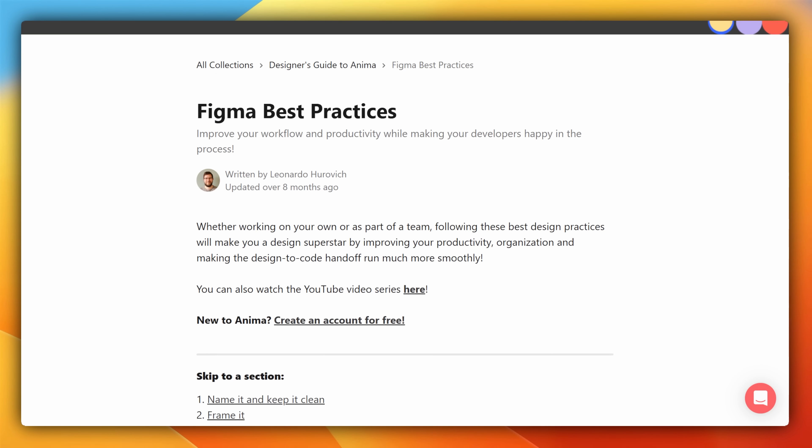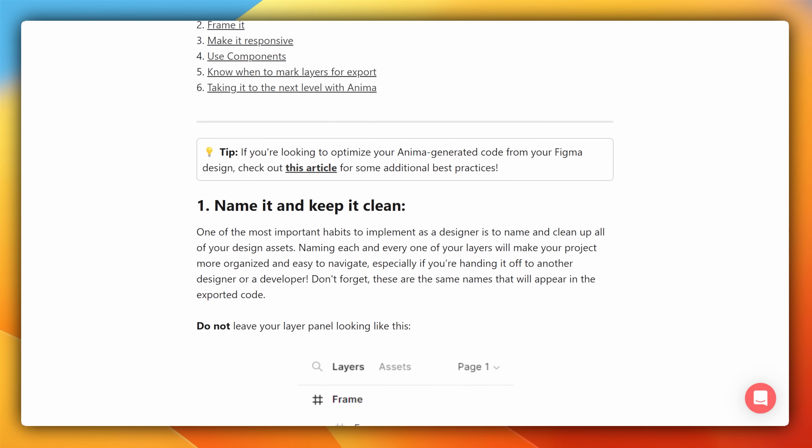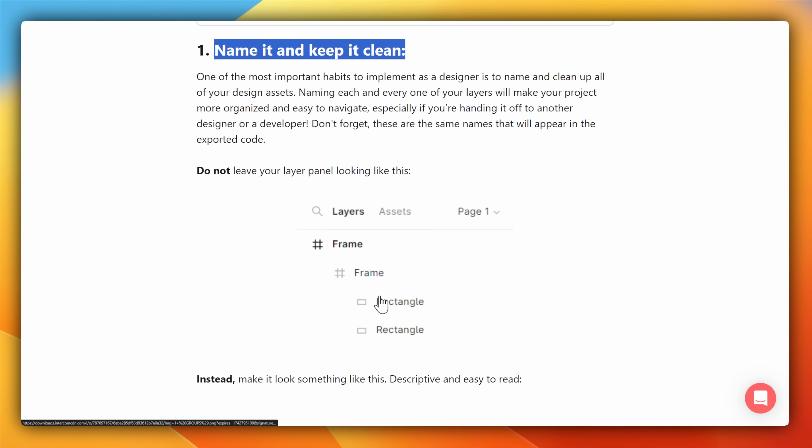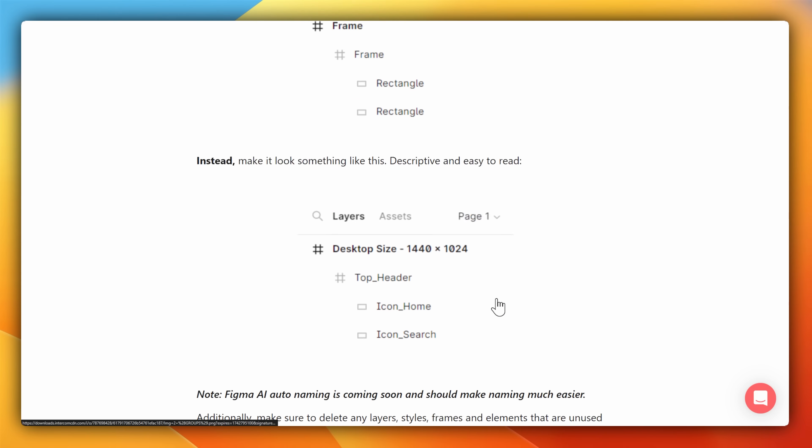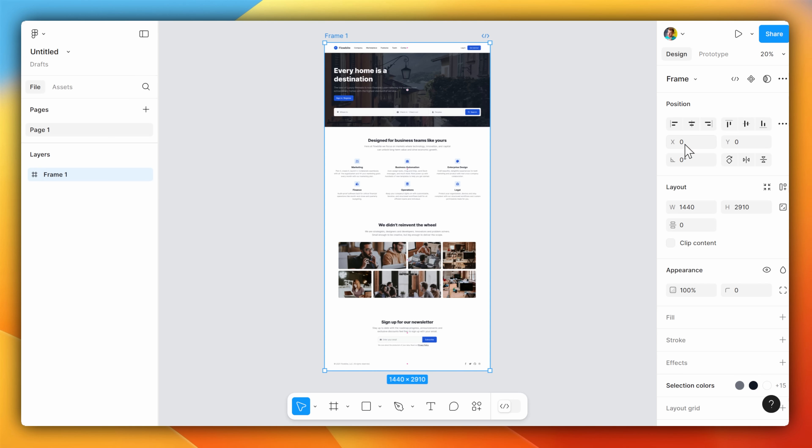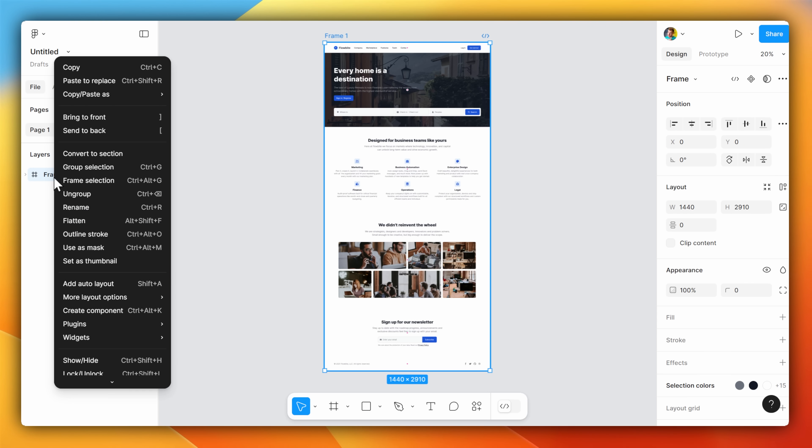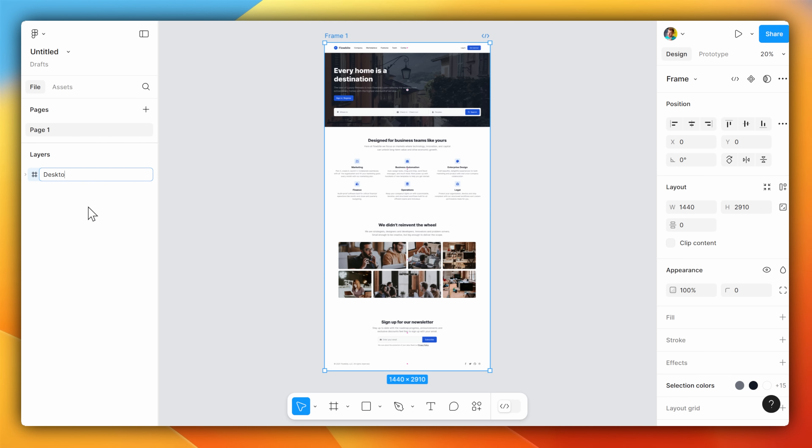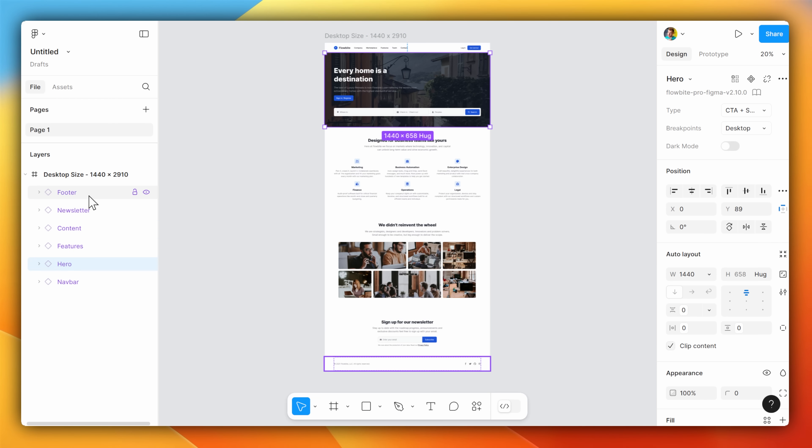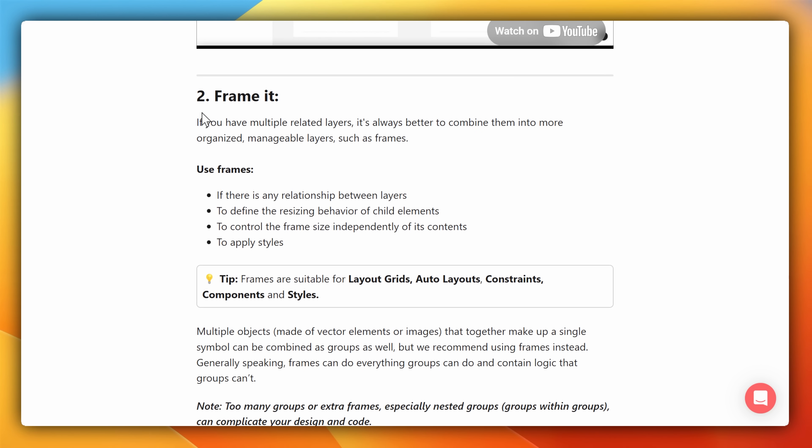First, we need to make sure that we don't have unlabeled layers as well as frames. It's something I see all the time, even this example over here is just called frame 1. I'm going to rename it to desktop size 1440x2910, since the height is pretty big, but this will give our AI a little bit more context as to what the design of this should look like.